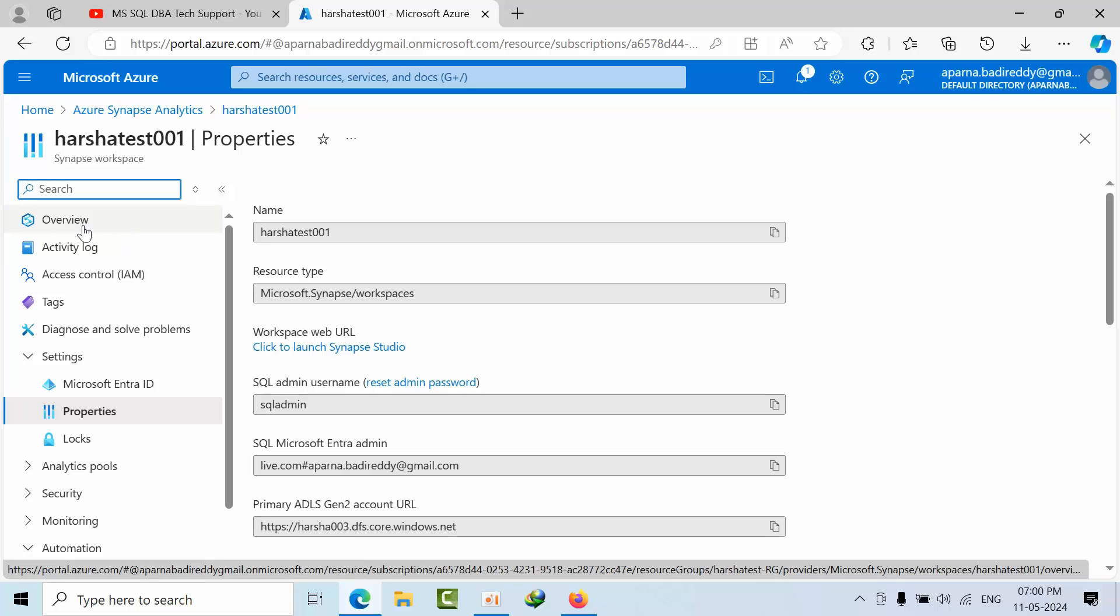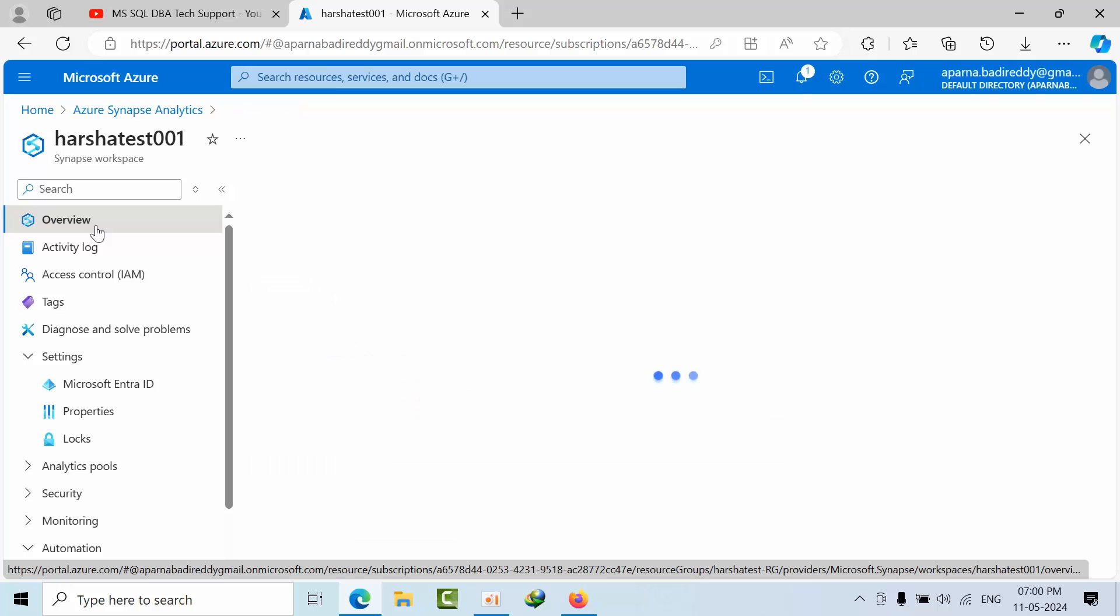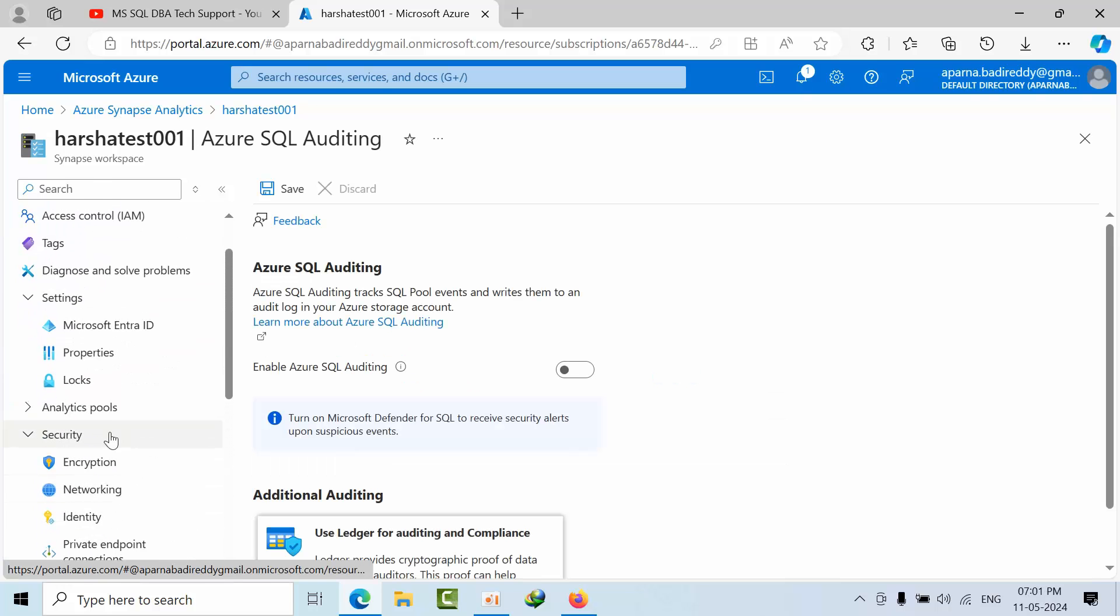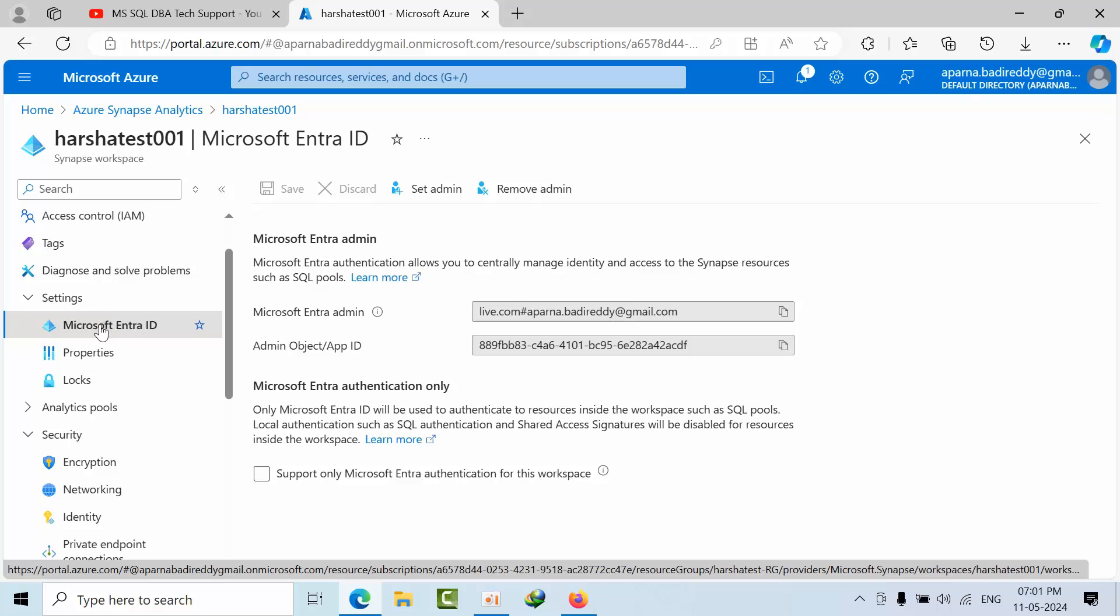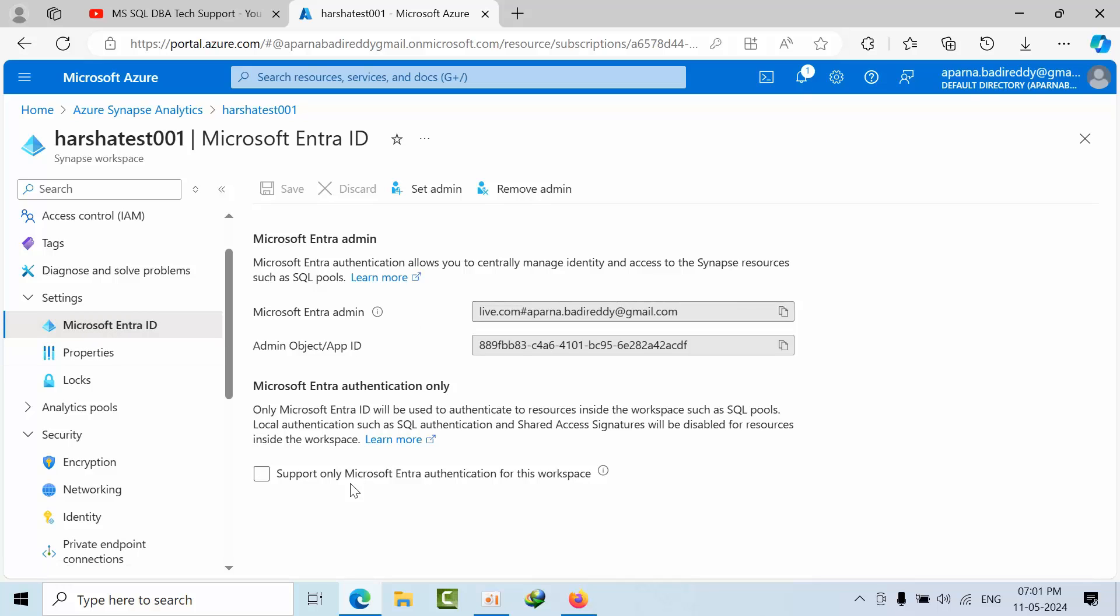And this is one thing. Meanwhile, if you are trying to face an issue, go to Microsoft Authenticator. Here, if you want to disable the SQL authentication, select this and save.